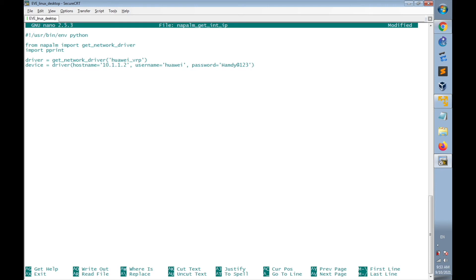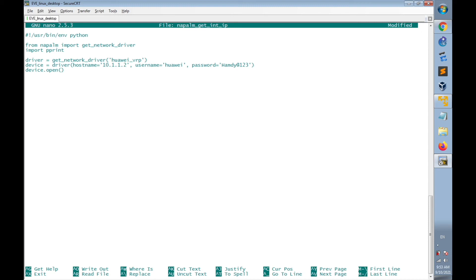And now I'm going to open the SSH connection using device.open. I'm going to create a new parameter named as get_interfaces_IP, which will receive the contents of get interface IP API of Napalm.